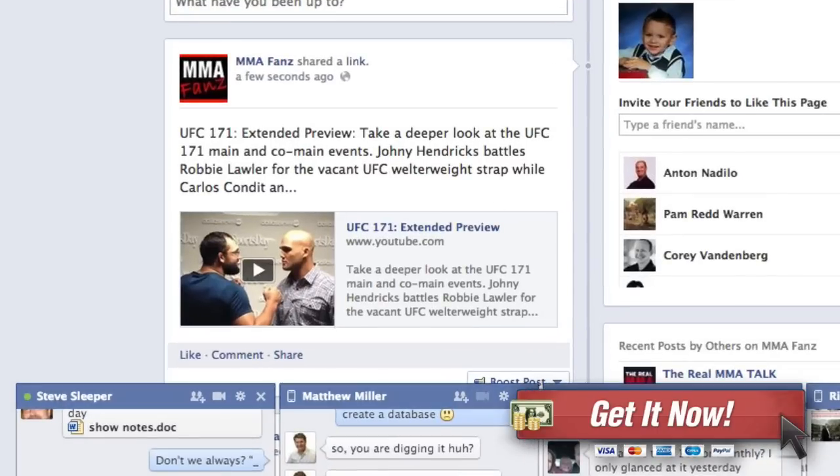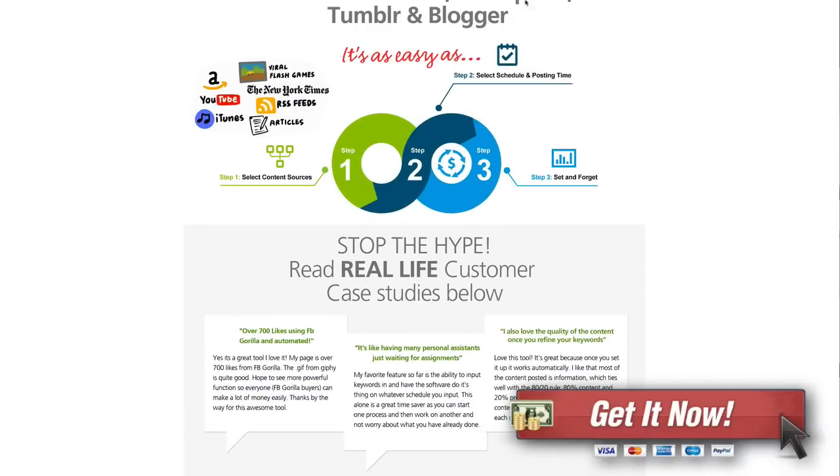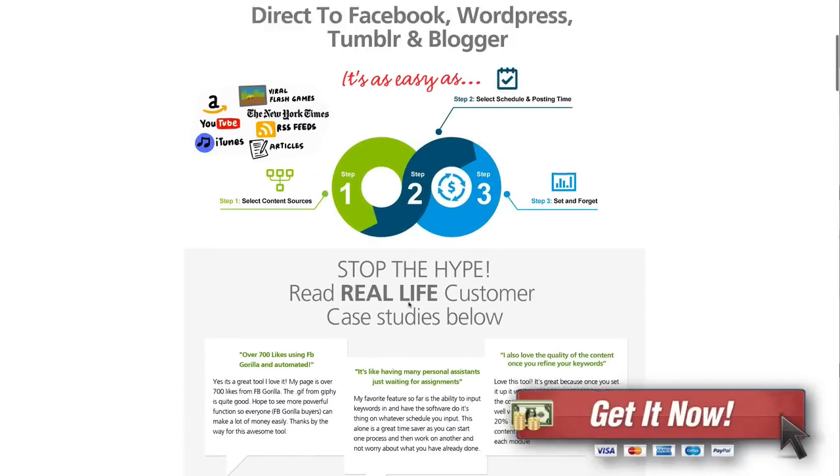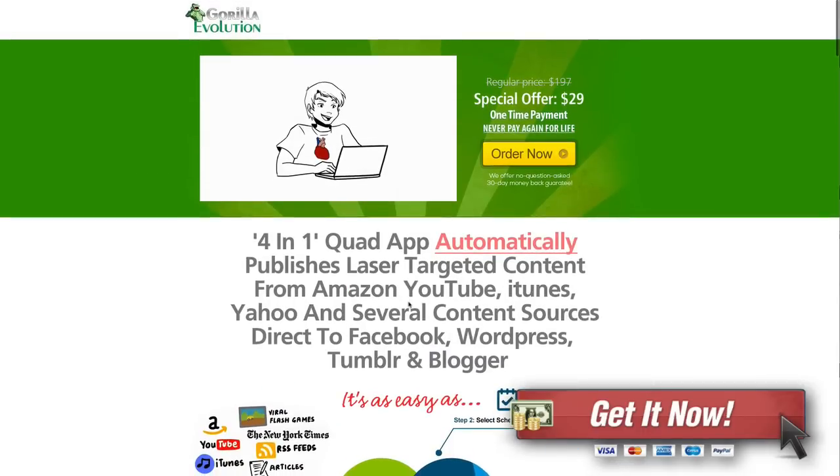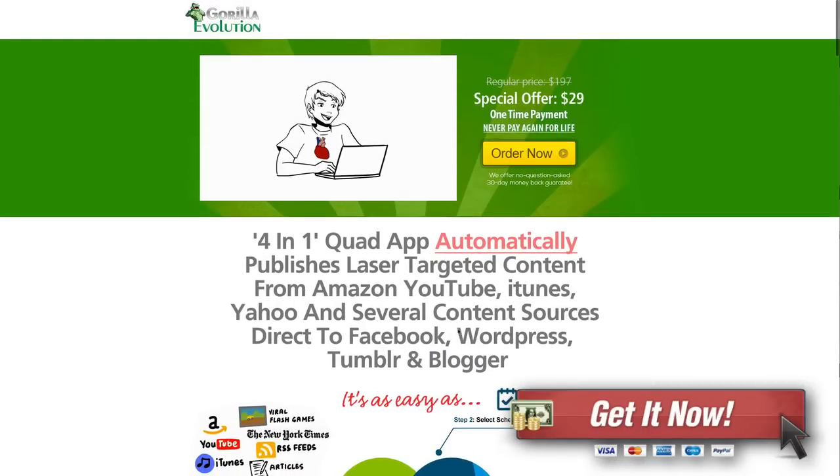So it's just a very easy way to get great content onto your fan pages and to your WordPress blogs and your Tumblr blogs.